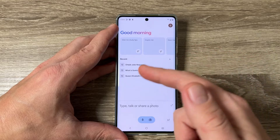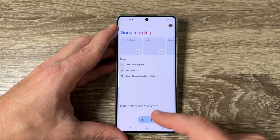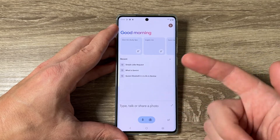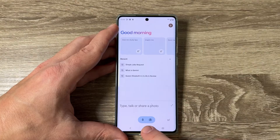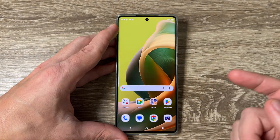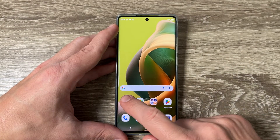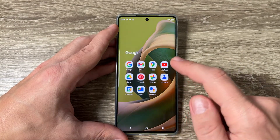Now, how to use Gemini: you can go to the app and open it, then search using the text field or use the microphone to chat with Gemini.